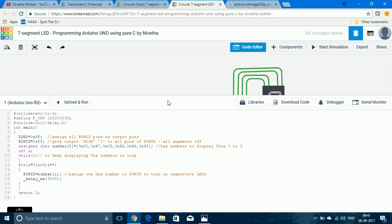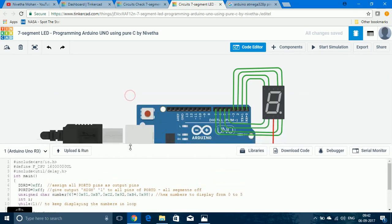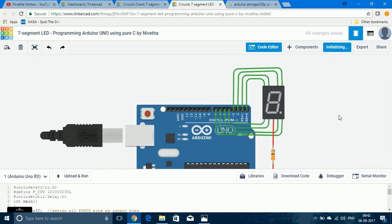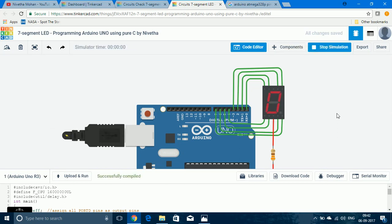Now let us see the simulation. I am clicking upload and run. You can see that 0 is displayed, then after a 3-second delay: 1, 2, 3, 4, 5, and then 0 again — this will go on continuously. If you have any doubts, leave them in the comments. Thank you.